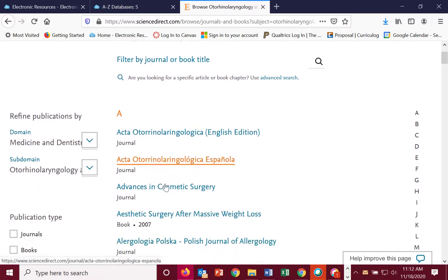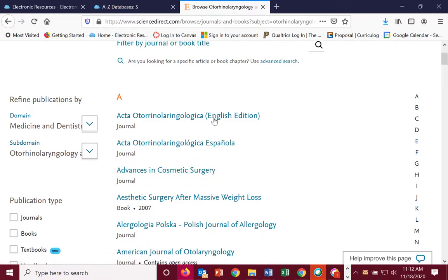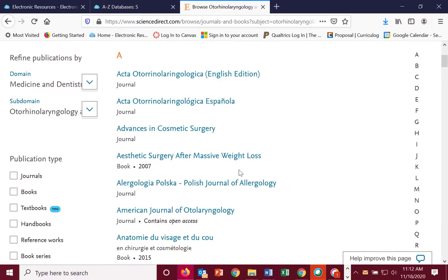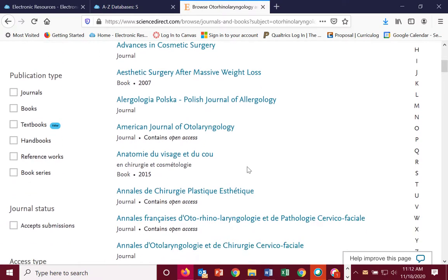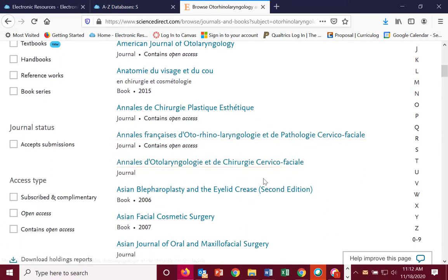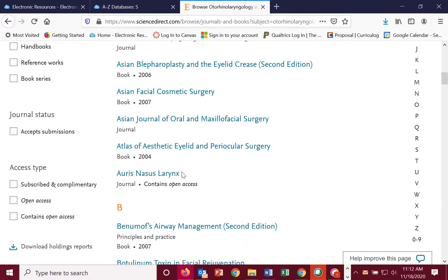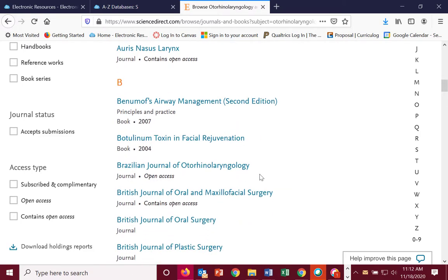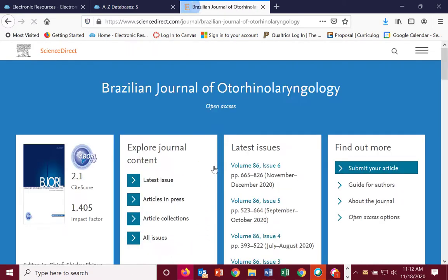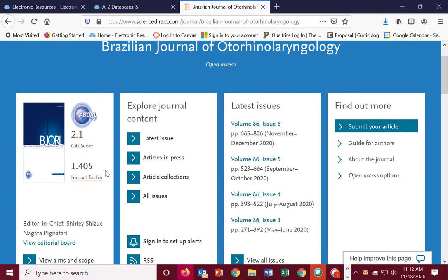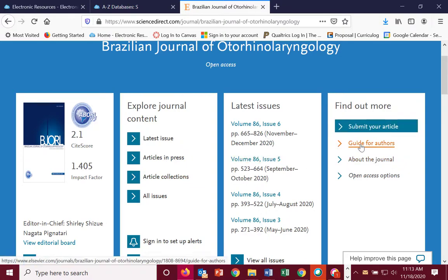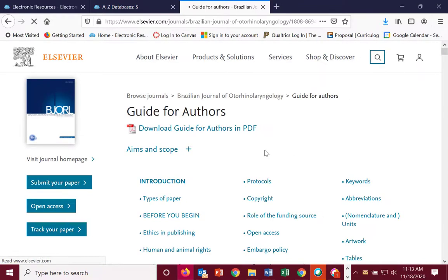They'll be listed, and you'll see some of them are English editions and Spanish editions. You have various options here. Once you click on one of these, you can go into it and see the latest volume and its impact factor. Some of you will need to know that. There is also a guide for authors — this is on all of those.